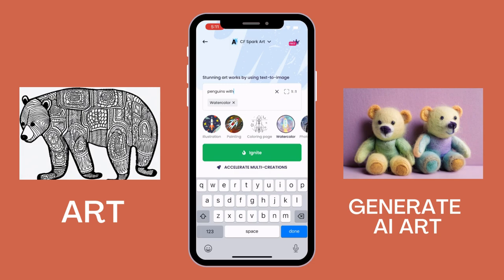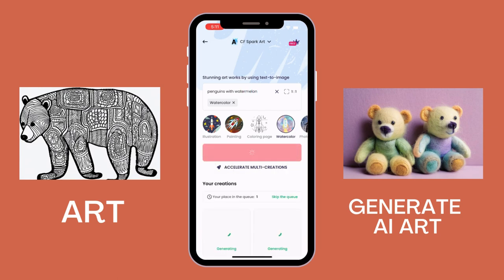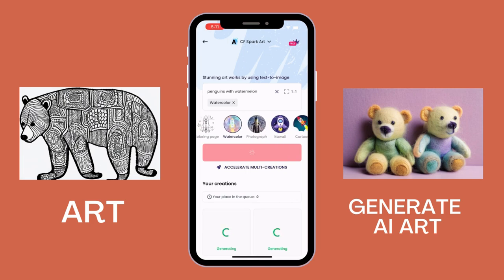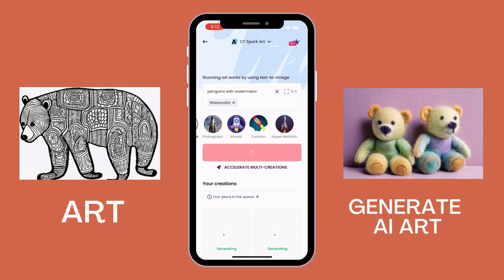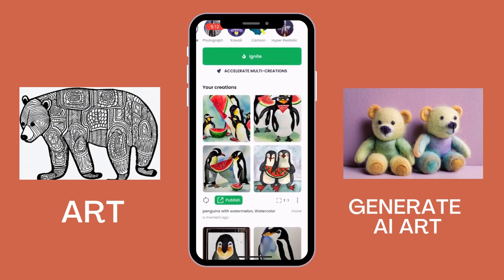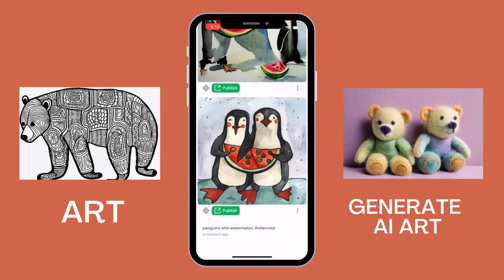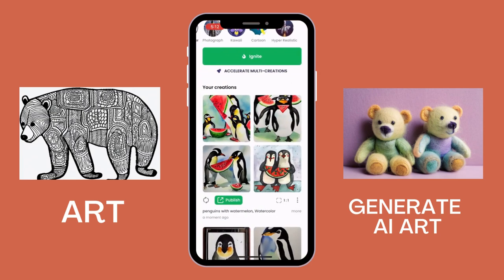We're going to generate another one — this time I'm just going to type in 'penguins with watermelon'. I tapped on the watercolor filter, and once I type everything in I simply press Ignite and I start seeing my generations created. I find this really simple and easy. Once it's generated I can also publish it to the community feed, letting everyone see my art. It is connected to my free user account — you just sign up right after you download the app. There we have it: the watercolor style of penguins and watermelons.